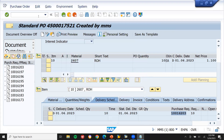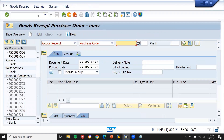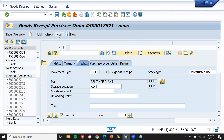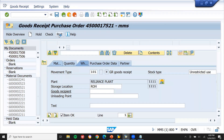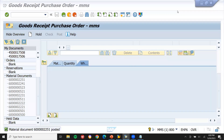Now let me do goods receipt and invoice posting. Go to MIGO. Enter the purchase order number. Item OK and post. Material document has been posted - this is the material document.